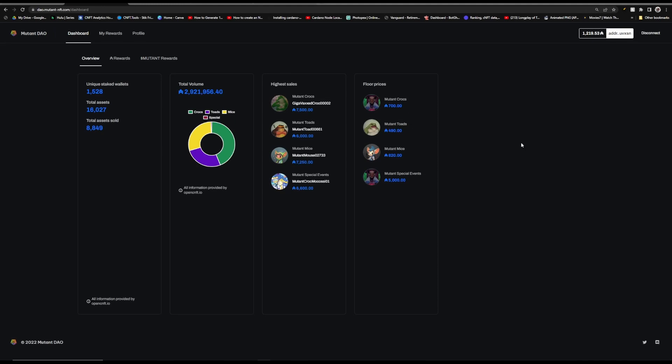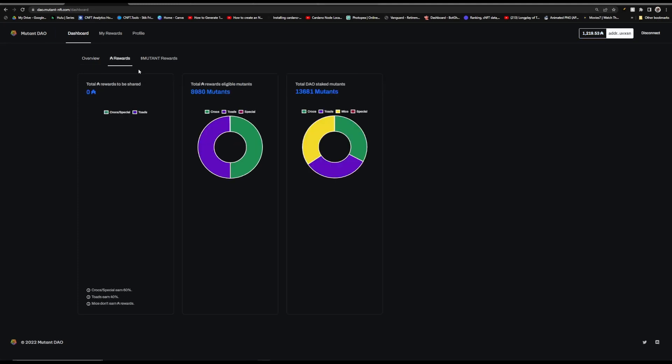Now here we get to the Mice and this was their third mint. These were going for 75 ADA to mint them and what you would get in return wasn't ADA anymore. What you would get from these was a percentage of their Mutant token. Something that I really want to point out is that ninety four percent of all these Mice are being staked. This project has also already created their own staking platform and you can go over to dao.mutant-nft.com and you can sign in with your wallet and then you can stake your NFTs there.